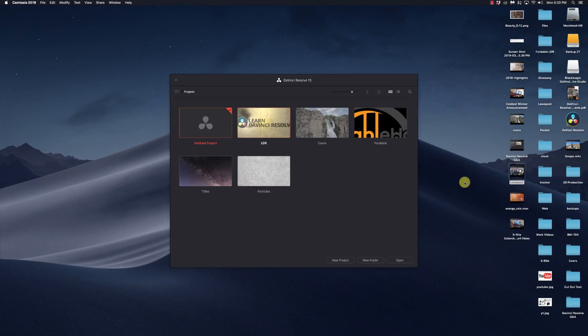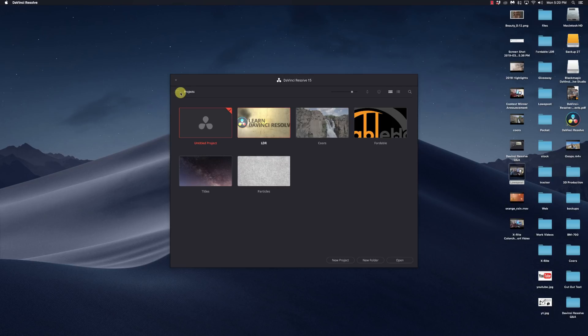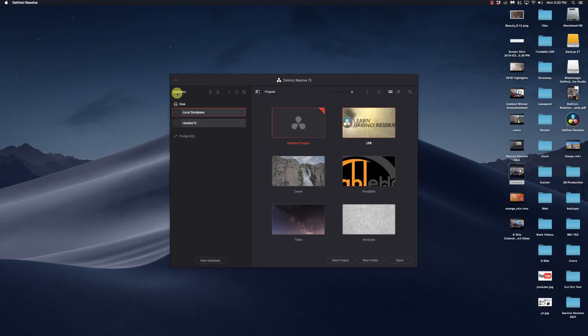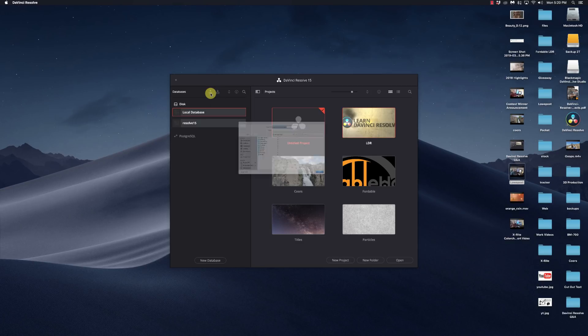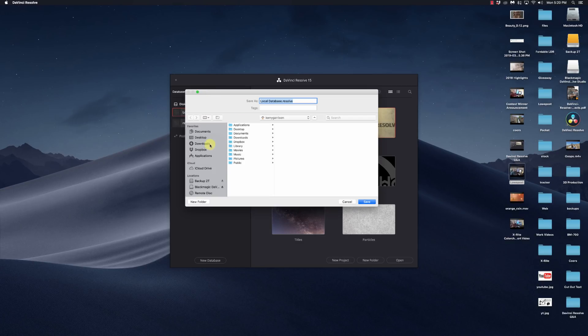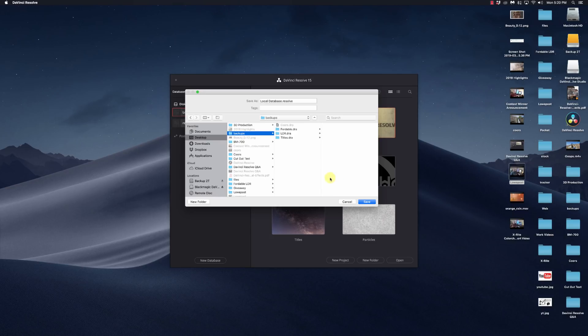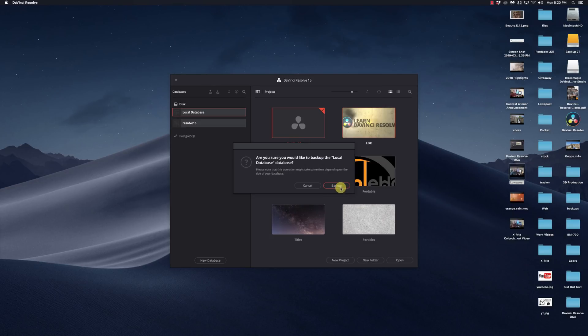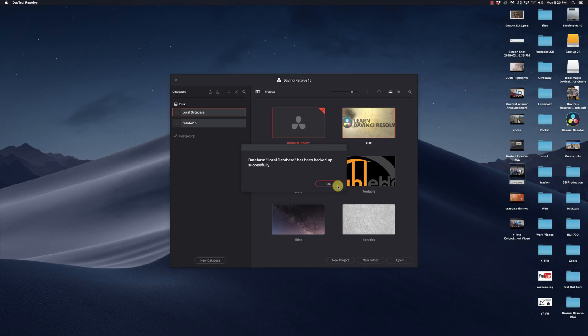The first thing I'm going to do when I launch DaVinci Resolve 15 is go to my projects, click on this icon up here in the upper left. I'm going to go to this icon here and do a backup. So I have a backups folder here and I'm going to save a backup of my database just to be on the safe side.